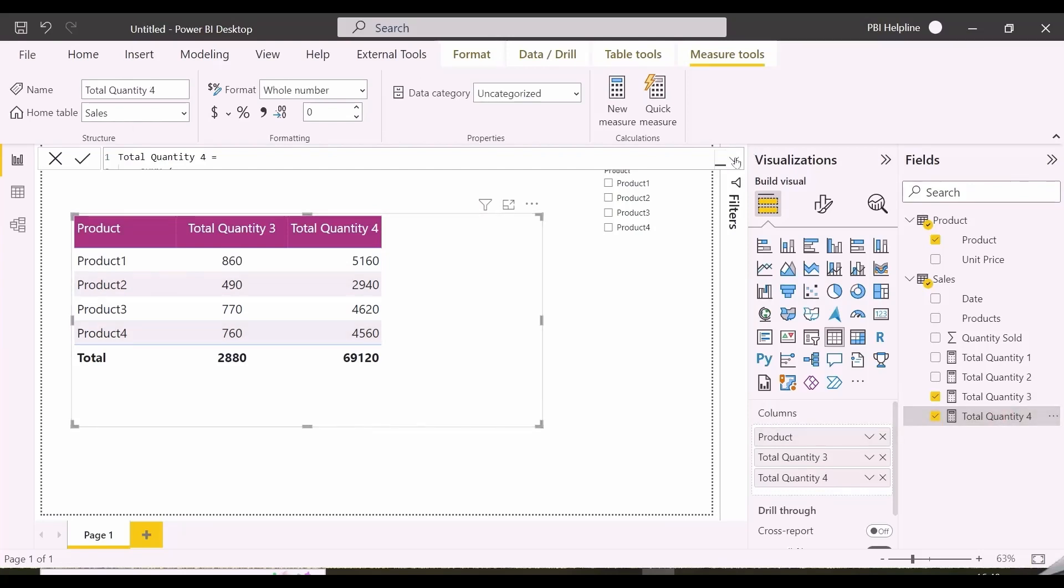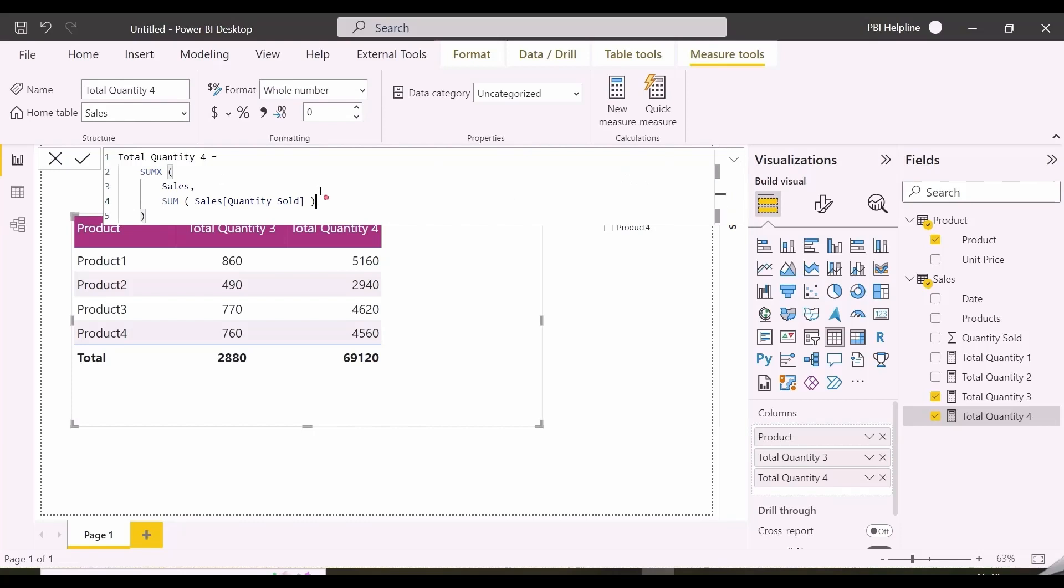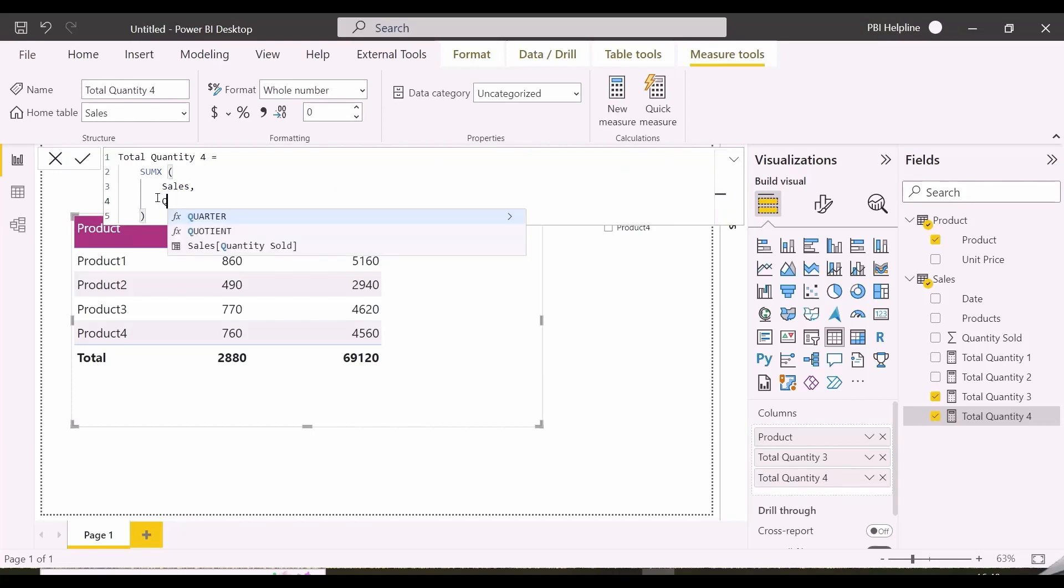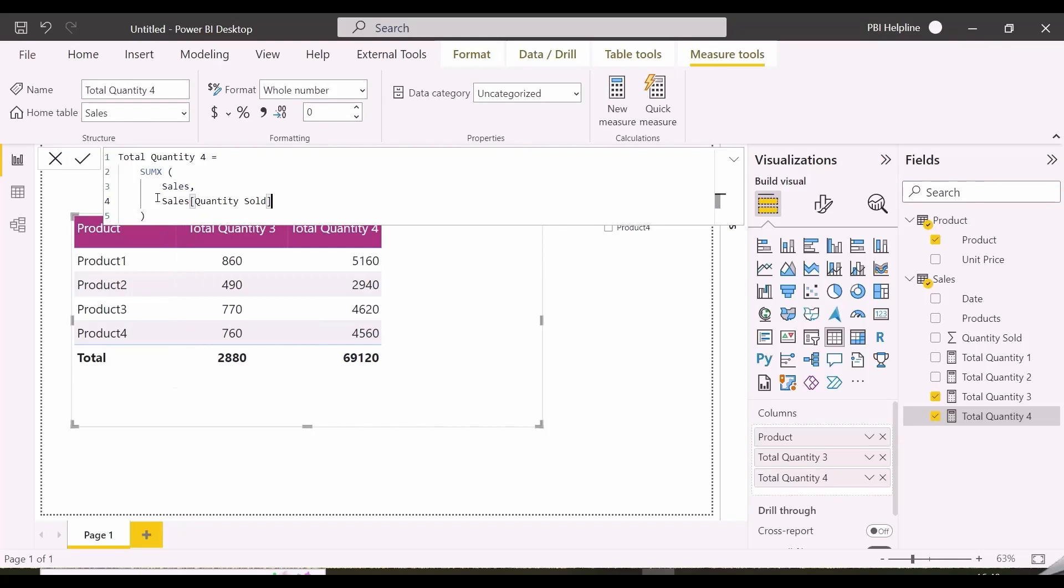While the table argument inside SUMX has an outer filter context of product, the absence of calculate on the naked expression of sum of quantity was the issue here.